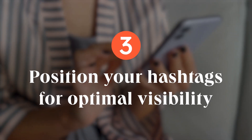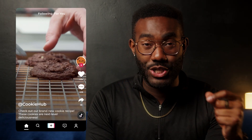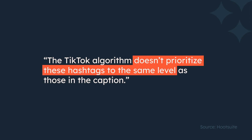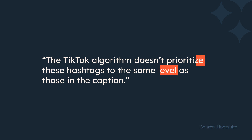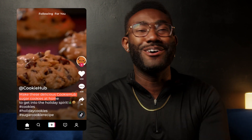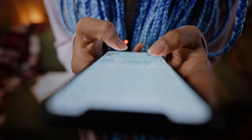Tip number three: position your hashtags for optimal visibility. The best place to position your hashtags is in the caption of your video, right at the end after your description. You also have the option to add hashtags in the comments section, but this approach is far less effective for discoverability. Hootsuite found that the TikTok algorithm doesn't prioritize hashtags in the comments to the same level as those in the caption. For Cookie Hub, a caption might look like: 'Make these delicious Cookie Hub sugar cookies at home to get into the holiday spirit. Hashtag cookies, hashtag holiday cookies, hashtag sugar cookie recipe.'